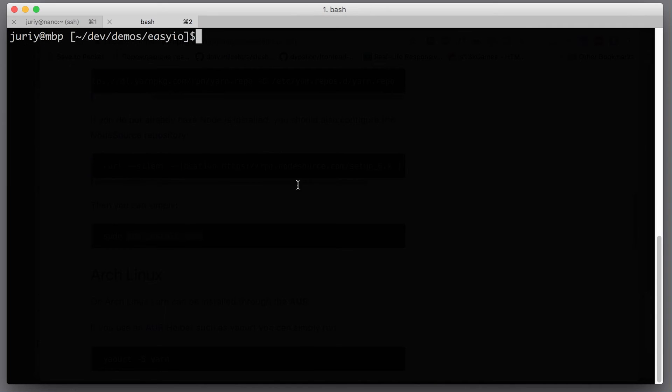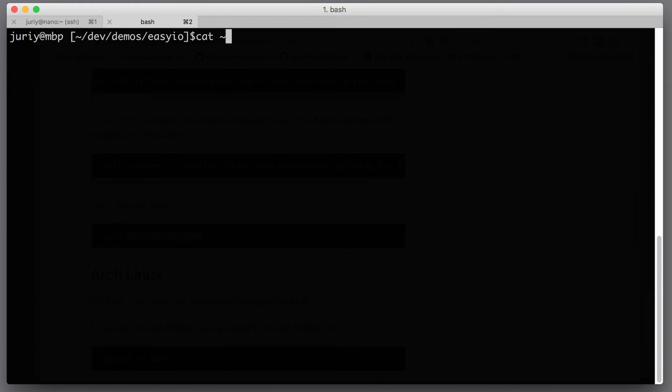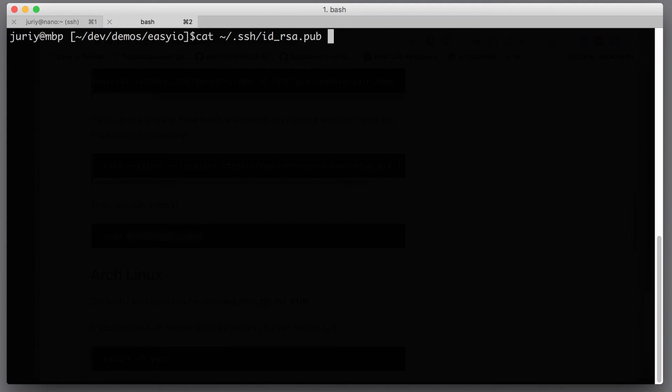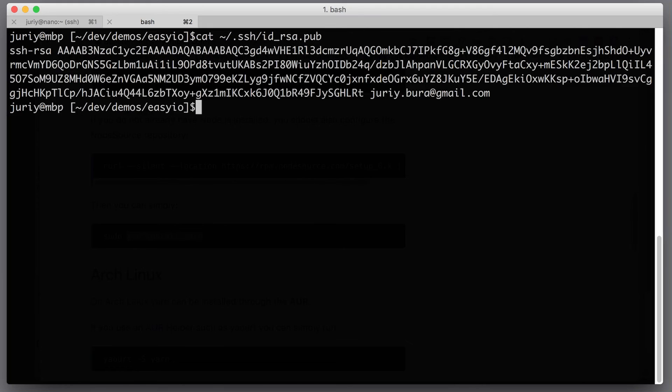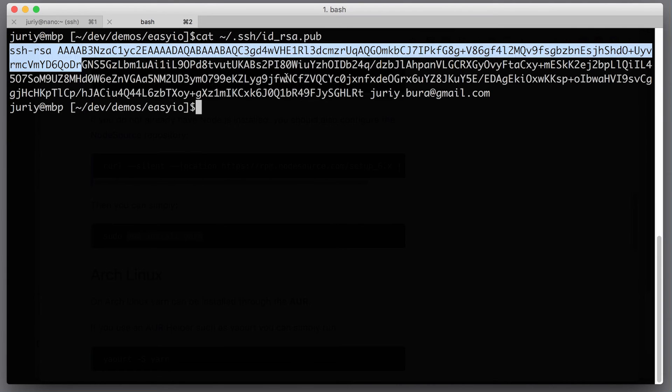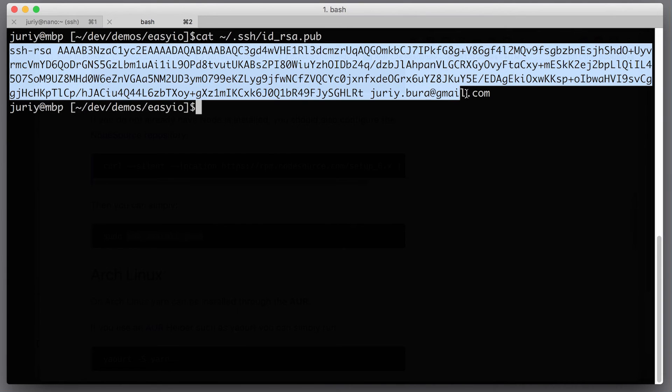And now inside of this file we will need to paste the key from my local machine. So I'm going back to terminal on my local machine and I'm running again this command. I'll take the content of my public key ssh id_rsa.pub.